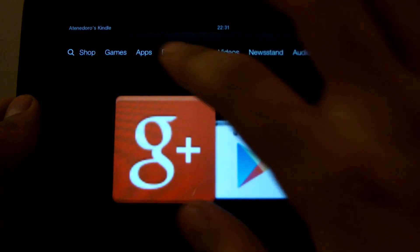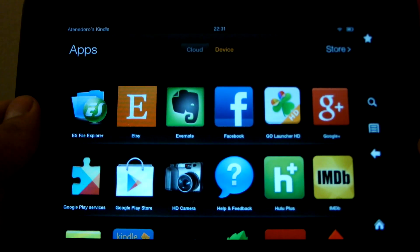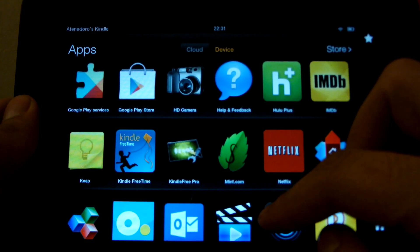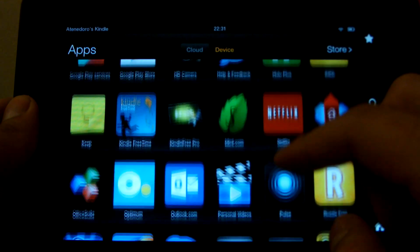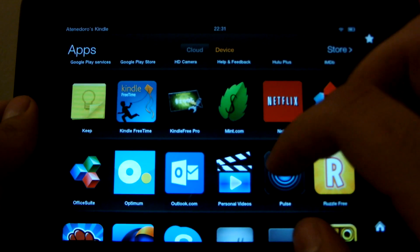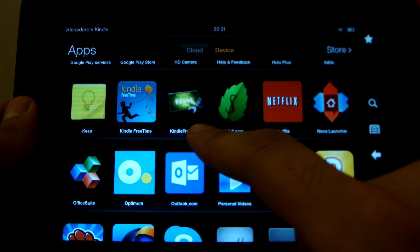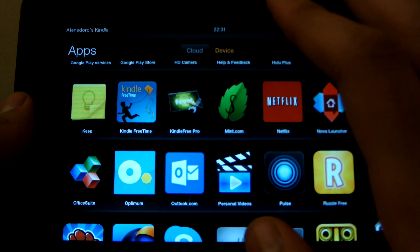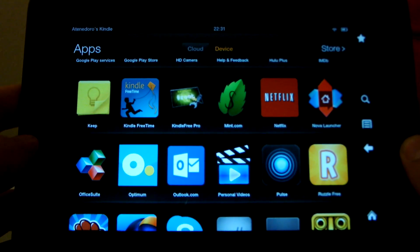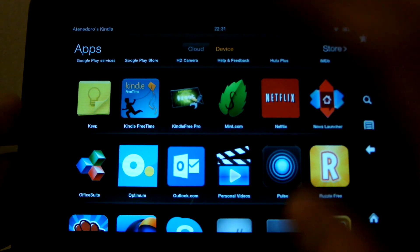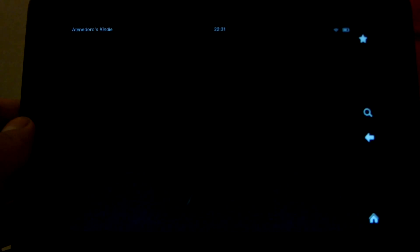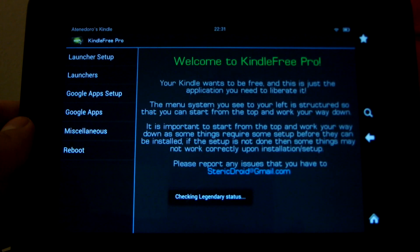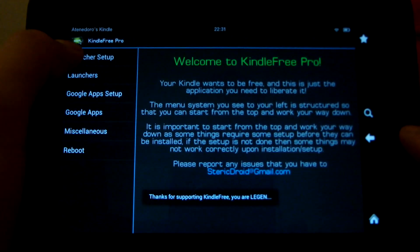Another reason you might want to root your Kindle Fire HD, and I recommend that you probably do, is you can change your launcher. There are several different launchers you can get from the Play Store. The way to get them to work, though, is you need to get an app called Kindle Fire Pro. I'm not sure if this is absolutely required, but it was the easiest way for me to get a separate launcher installed on the Kindle Fire HD and to get it to actually work. The app itself is not free. It costs $1.99 in the Play Store, but in my opinion, it's actually worth it.